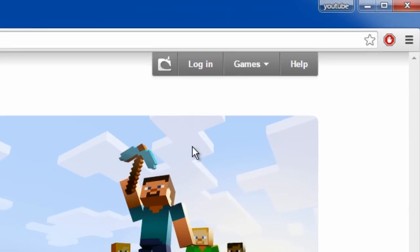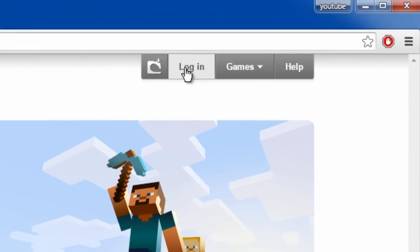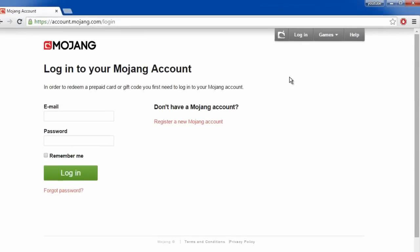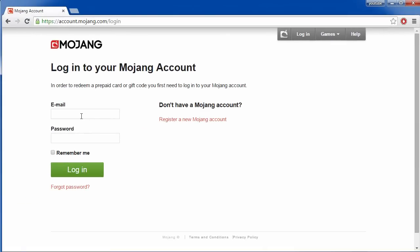Then you want to click login at the top right and you want to login with your email and password.